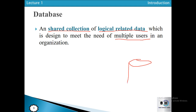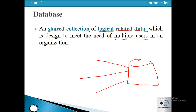In a database, data is available and different users can access and share the data — that is a shared collection of logically related data. Taking the example of a university, we have data of the student, data of the faculty, and data of the courses — that is the shared collection. Student data can be accessed by the library section, examination section, student affairs, or any other section.